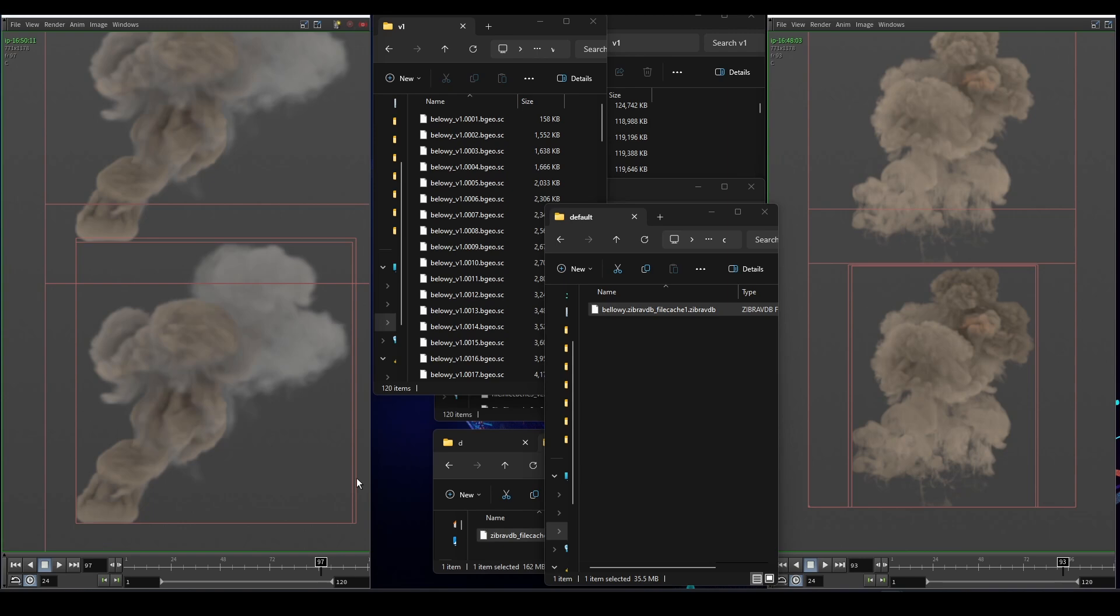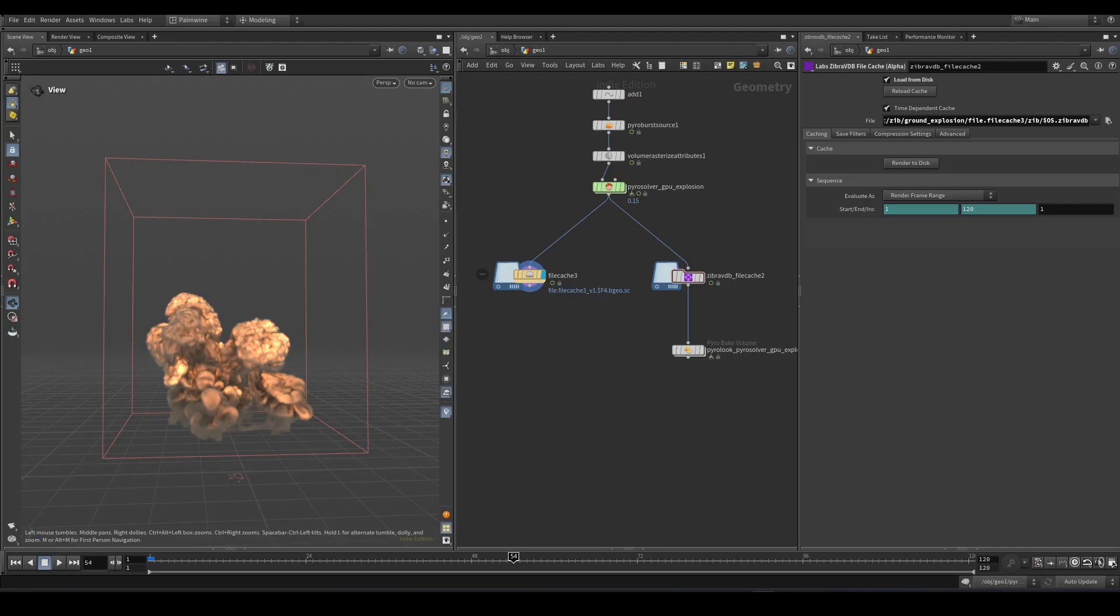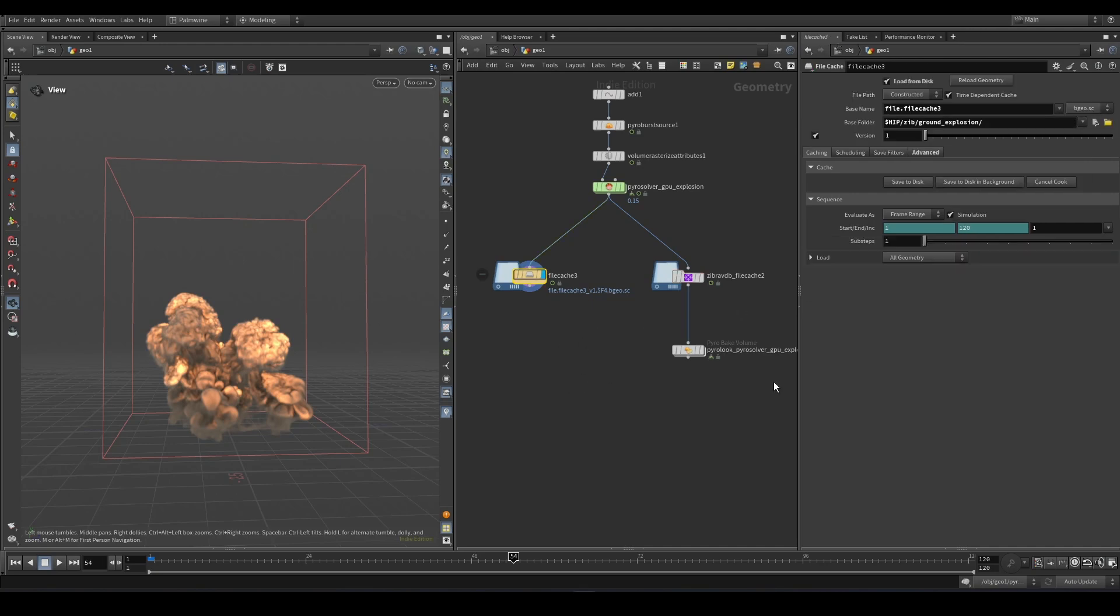Now let's get straight into Houdini and see how this works. Here in Houdini I have the pyro configured GPU ground explosion setup. A very simple setup and typically you drop your file cache and then cache it to disk.